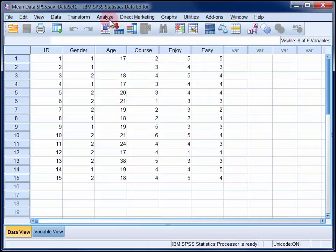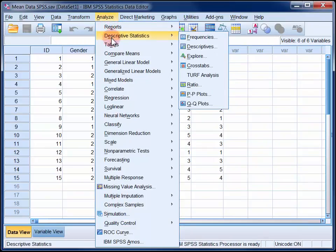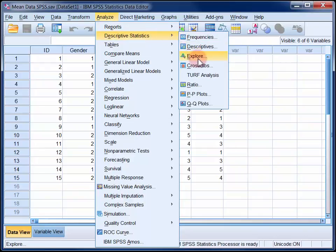So in the Analyse menu, select Descriptive Statistics and then Explore.